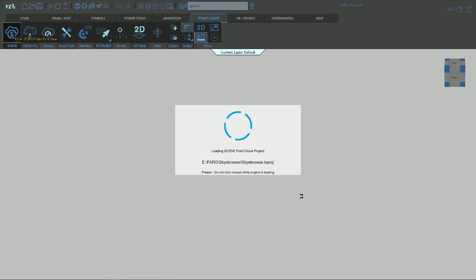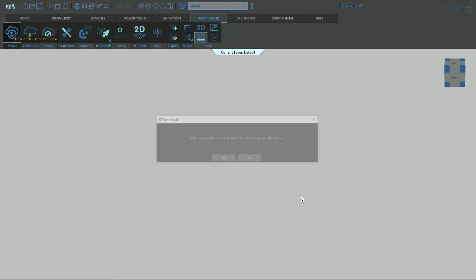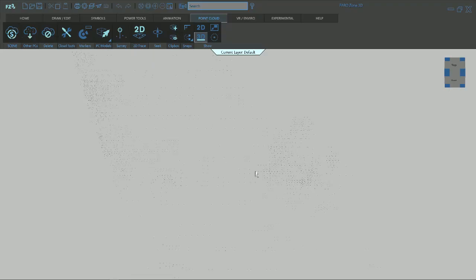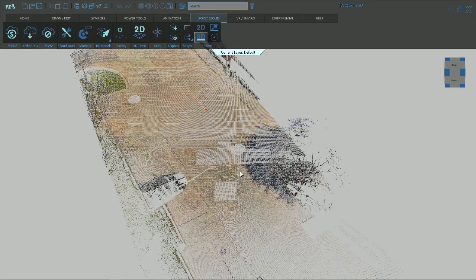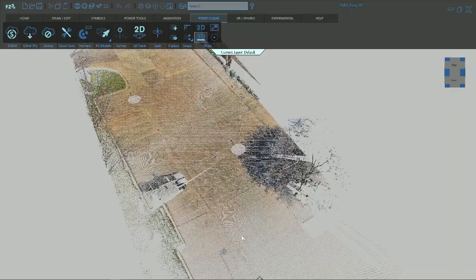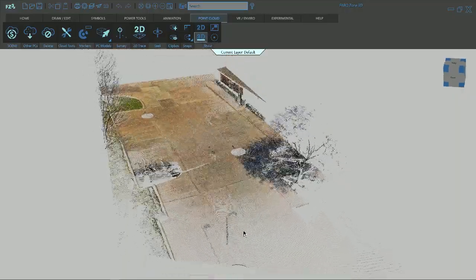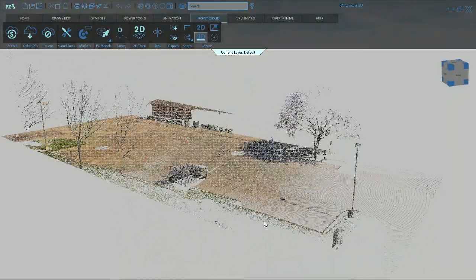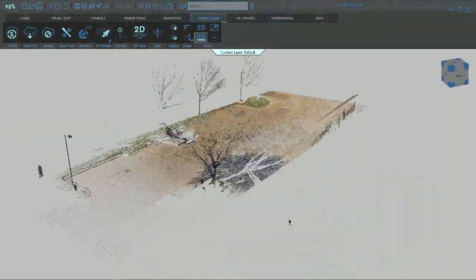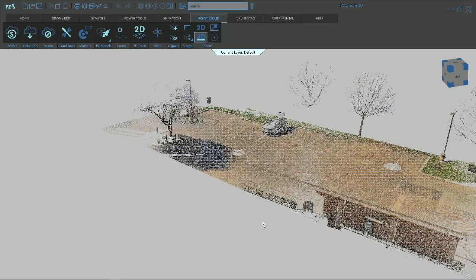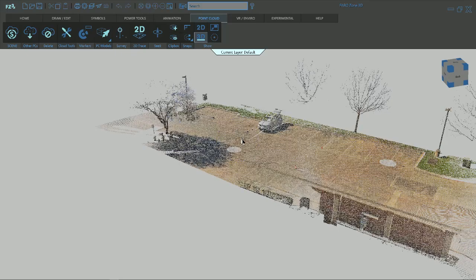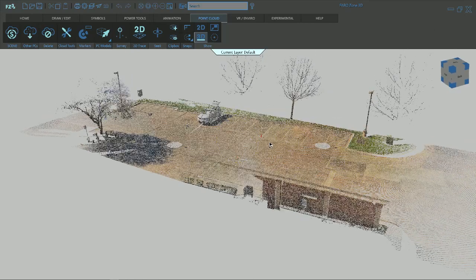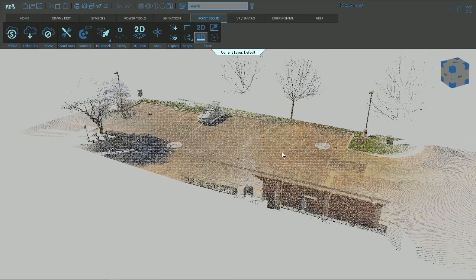It's just saying it's using your first scan as your zero point. And then there you go, we've got it populated with our data. That's what we were just looking at on your project in point cloud.